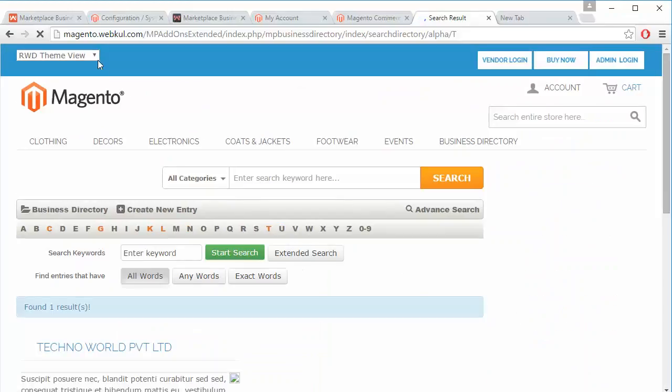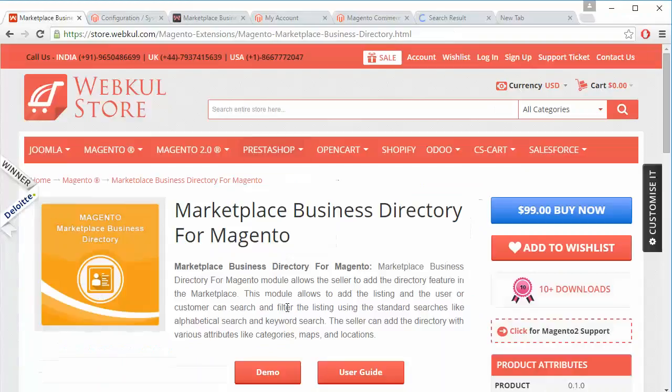That's how the business directory works. I hope you have understood how admin can easily configure the Marketplace Business Directory from the admin panel, manage the business directory groups, and how seller can add, manage, and pay the business directory group fee from the seller panel, and how customer can easily search for the business directory. Thank you for watching this video, stay connected.